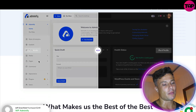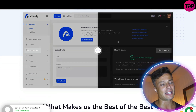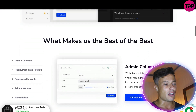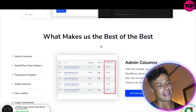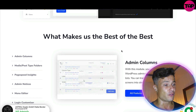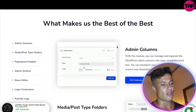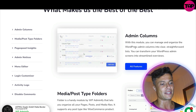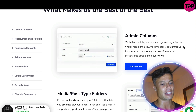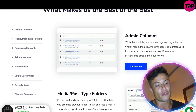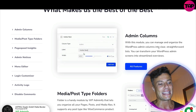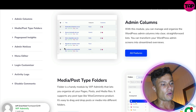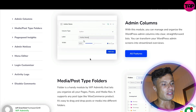Here you can see you get the option of either a light mode or a dark mode, so if you work a lot in the evenings the dark mode might be something you want to use, which is now available on most big platforms. With the admin columns module, you can manage and organize the WordPress admin columns into clear, straightforward lists, transforming your WordPress admin screens into streamlined overviews, as you can see working here.